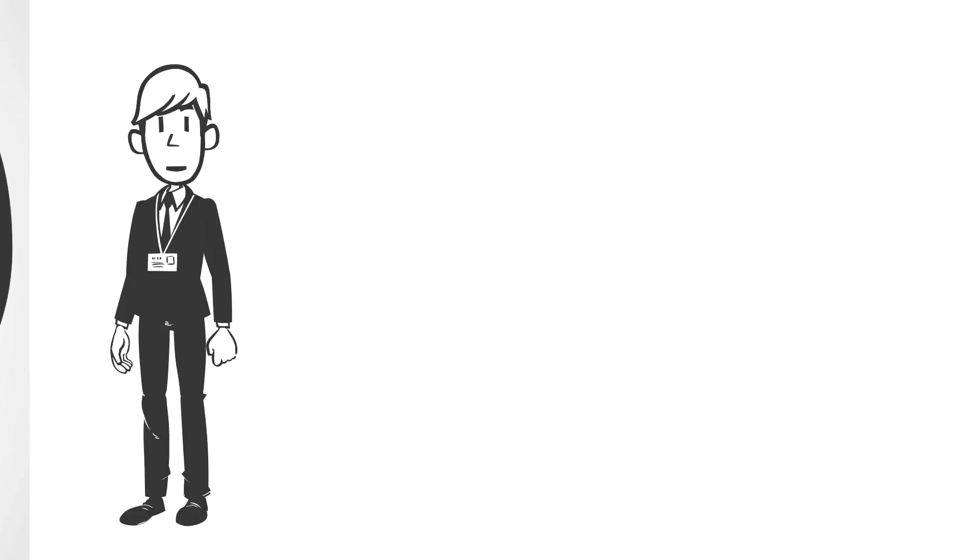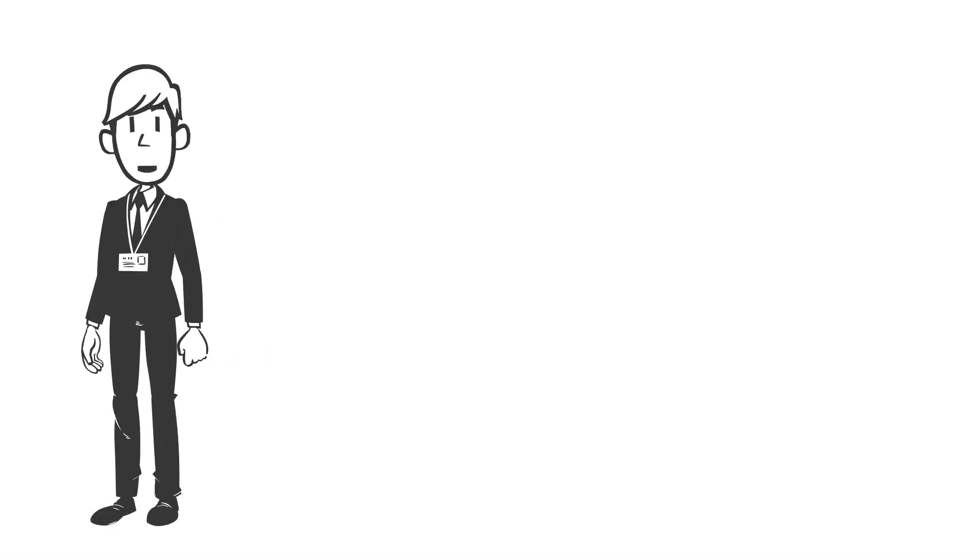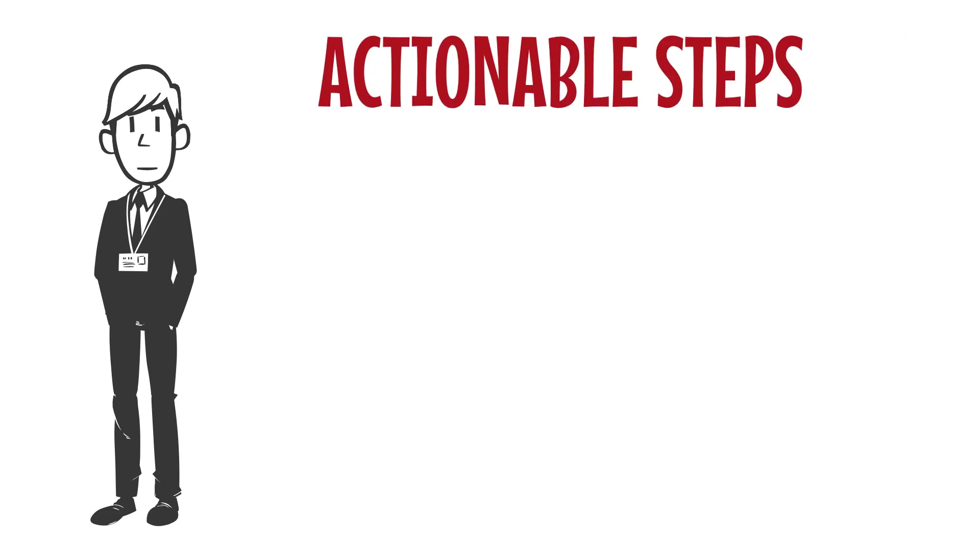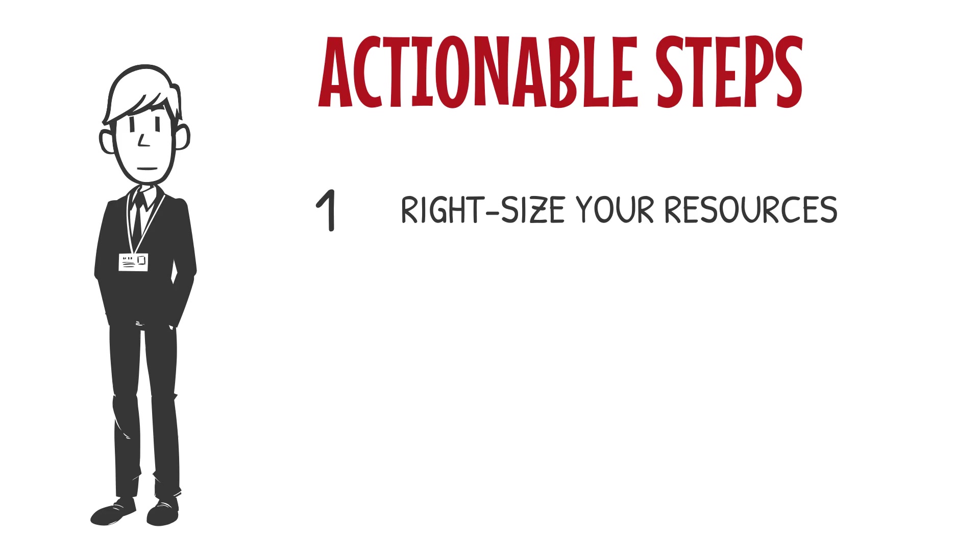Now let's shift gears and talk about what you can do to make resource pooling work for your business. Because you don't need to be a cloud engineer to navigate this. You just need the right strategies. Here are three actionable steps you can take today. Step one, right-size your resources.